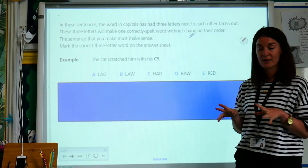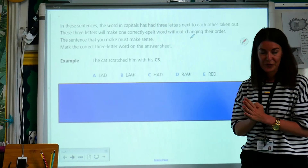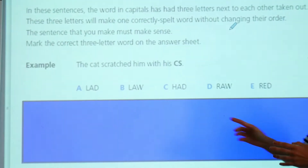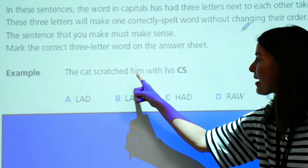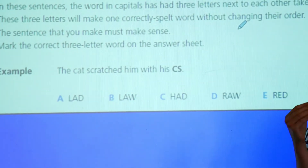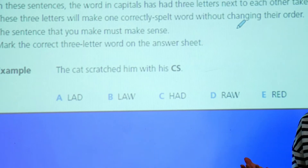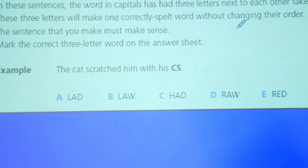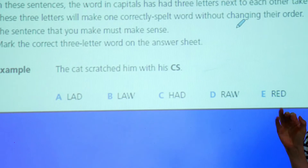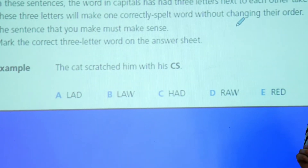We'll do this one together and then you'll have a few goes by yourself. So we read the sentence first. This sentence is: the cat scratched him with his. Now, what we have to do is think about the sentence and put it into context. A cat does not have flippers, a cat does not have hands, but a cat does have claws.